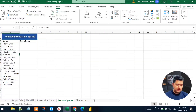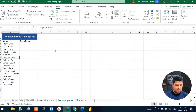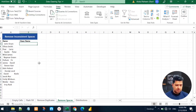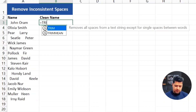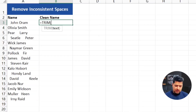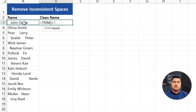The fourth data cleaning trick is to remove extra spaces from text. For example, in the name column we have inconsistent spaces, and we want clean names under a clean name column. We have a function for that — the TRIM function. Write =TRIM() and select the name from the name column.